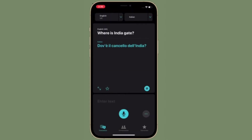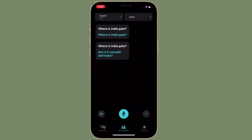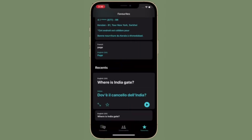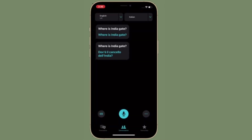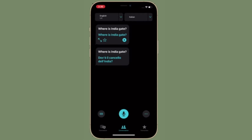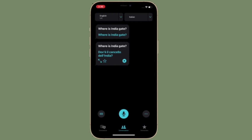However, in iOS 15, Apple has added an Auto Translate option that means neither person has to interact with the screen to get their part of the conversation translated. That said, let me show you how to turn on Auto Translate in the Apple Translate app in iOS 15 or iPadOS 15.